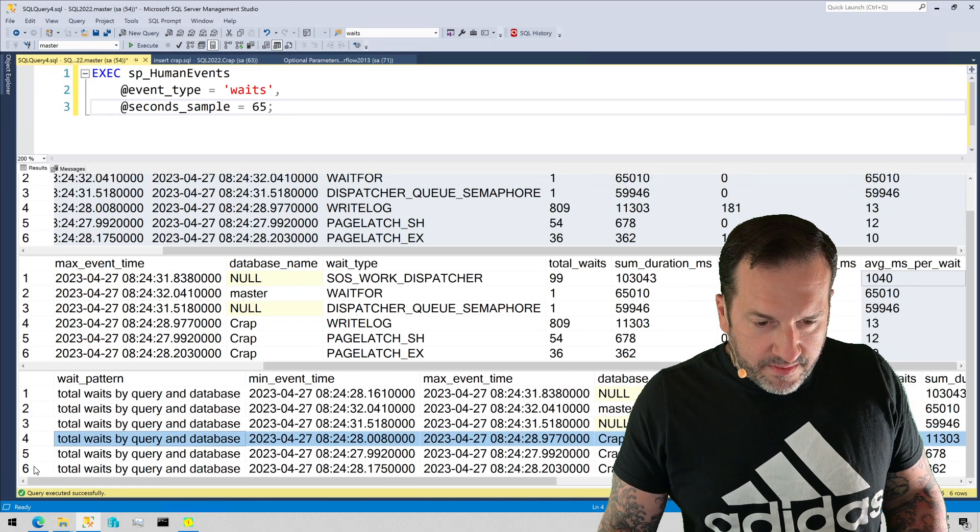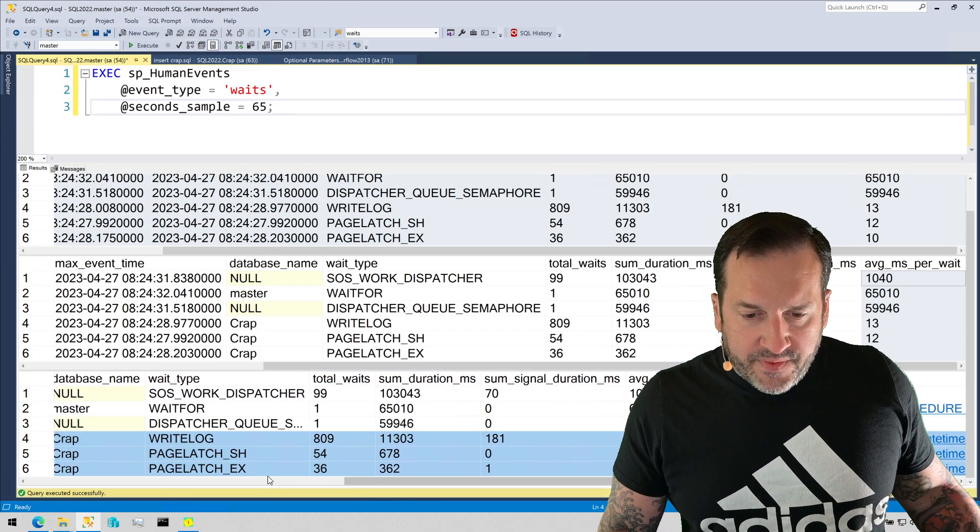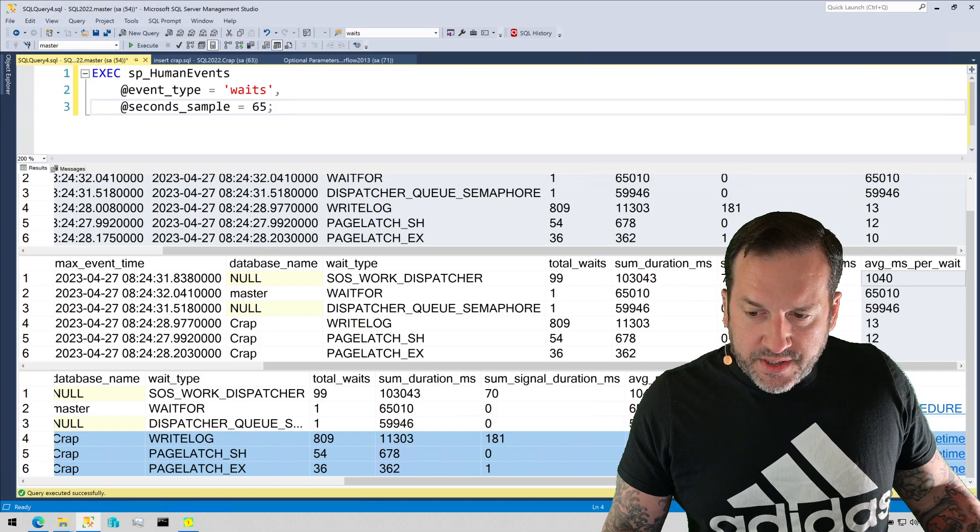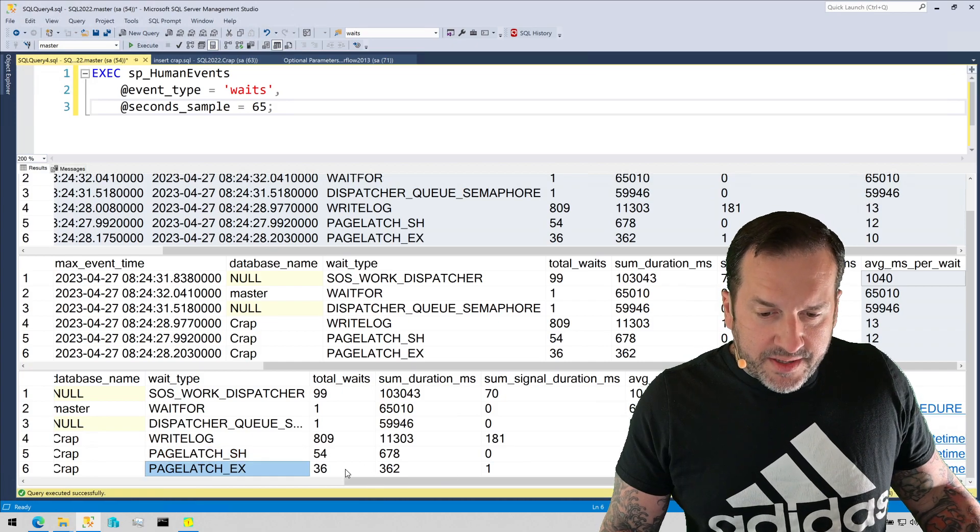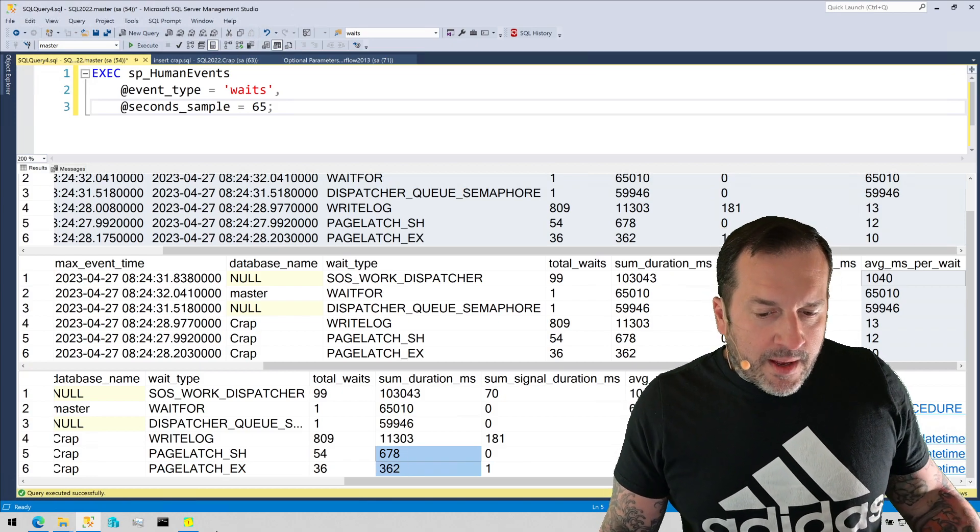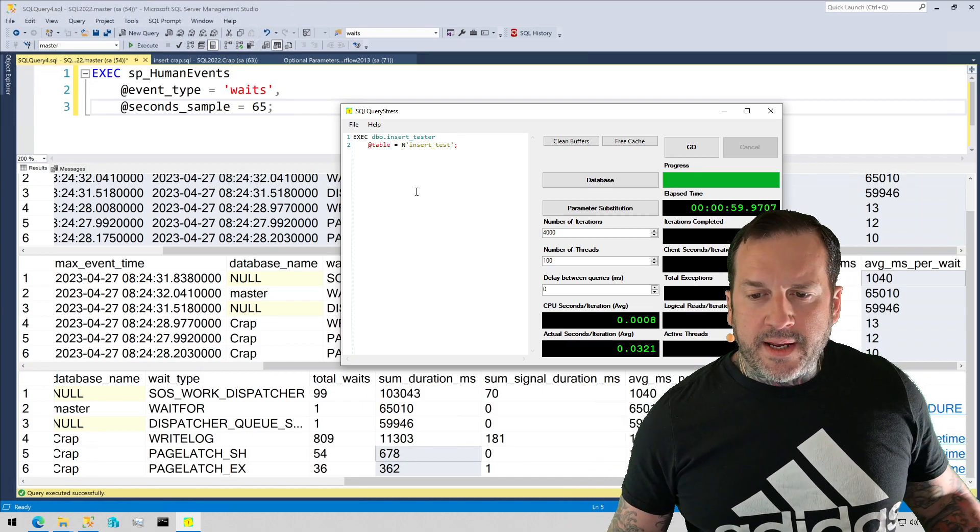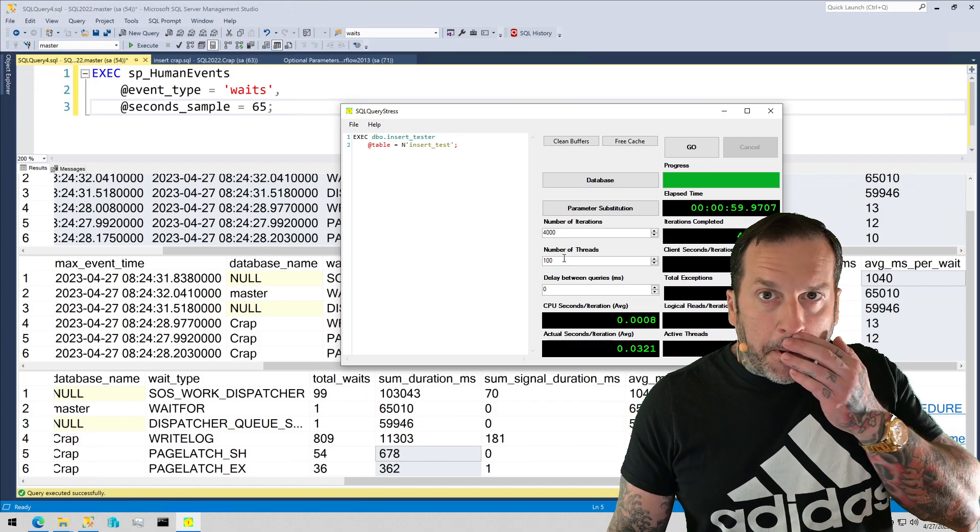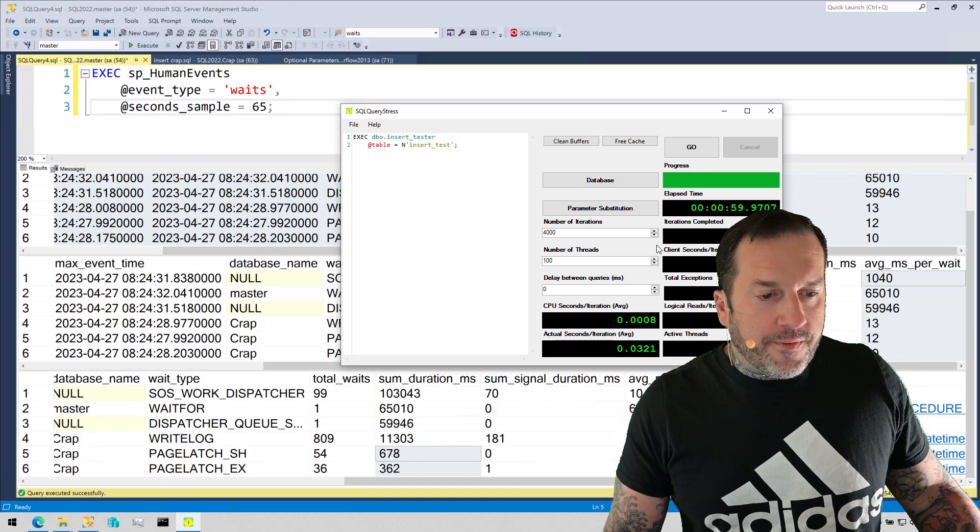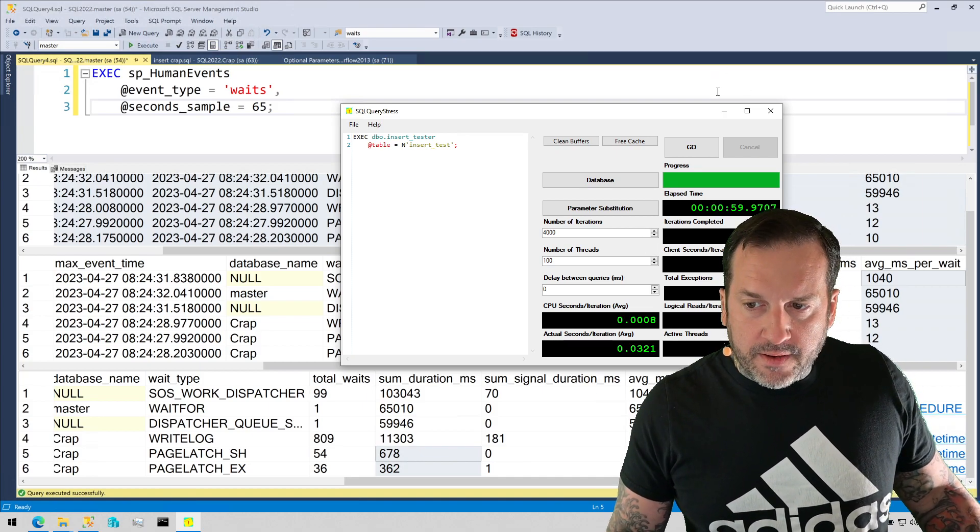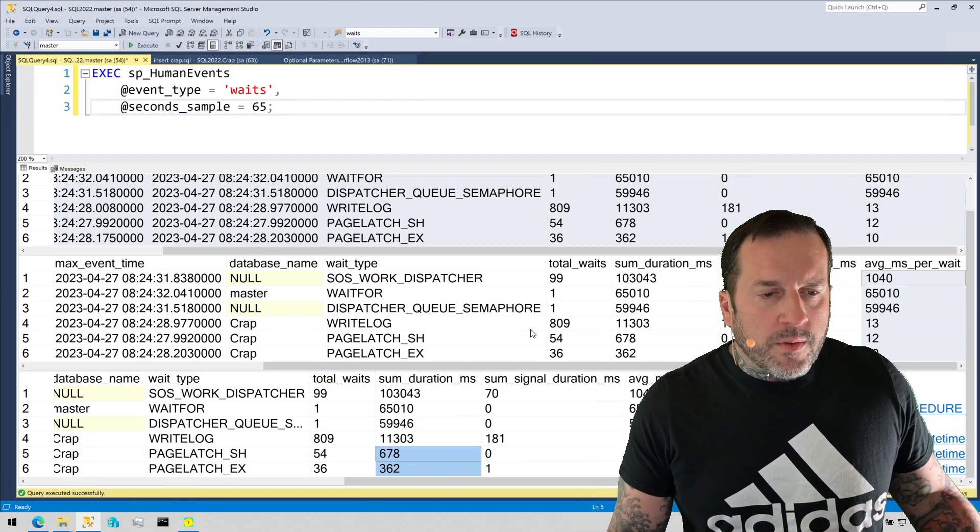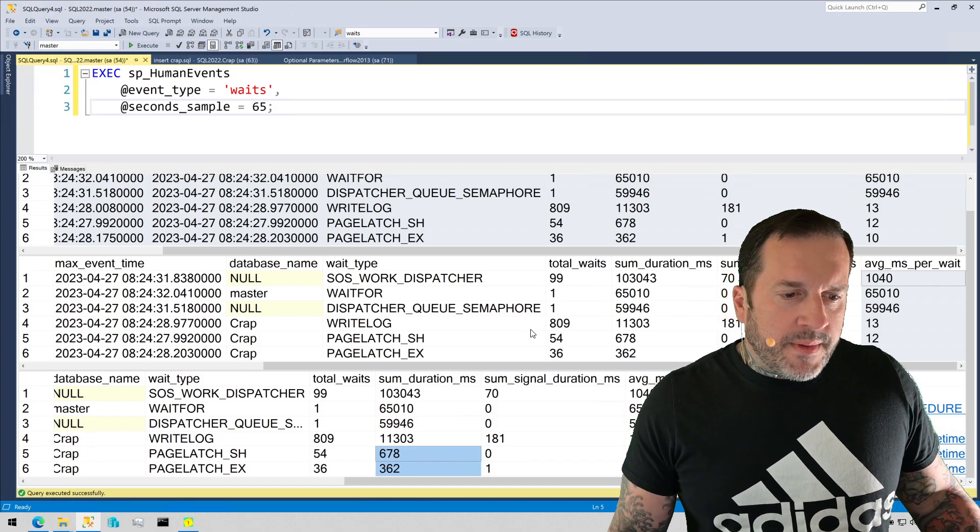We can see that these queries hit some write log waits. The average duration was pretty quick there. We were able to push those writes through pretty quick. We hit some page latch and page latch EX waits. Those are also fairly quick here. We did accumulate a bit of time on them, but we also did a lot of them. For this run that I did here of the insert test, we did 4,000 iterations with 100 threads running for a total of 400,000 iterations there. So 400,000 executions of those queries produced fairly minimal waits. So our insert test, I think, was pretty efficient, right? We were able to bang a lot of inserts into that table in about a minute. 400,000 inserts a minute, pretty good, right? I wish I did that kind of business.